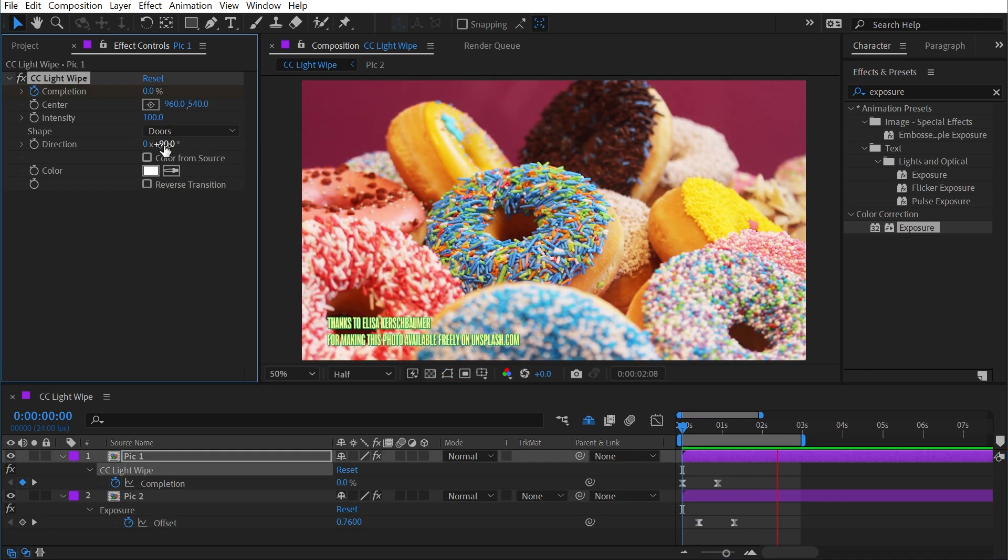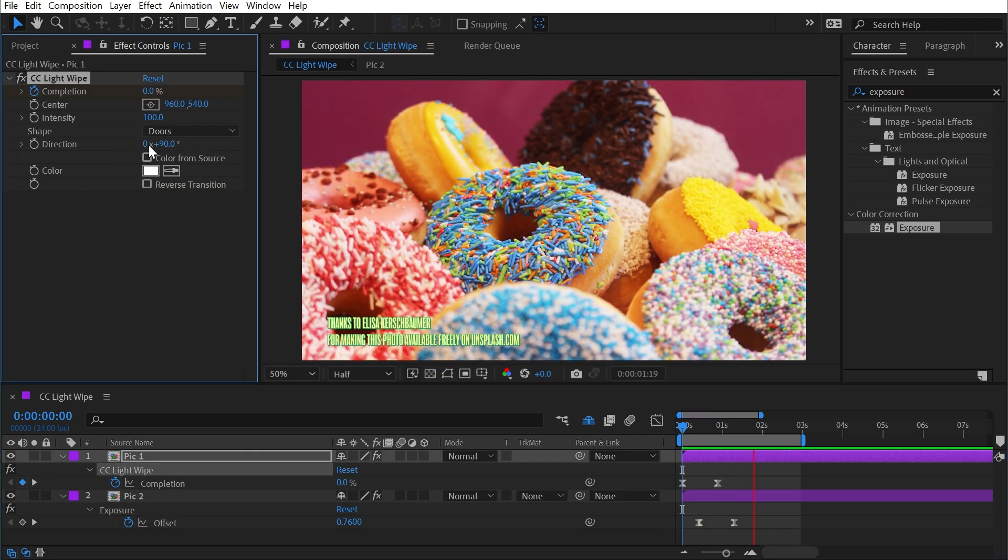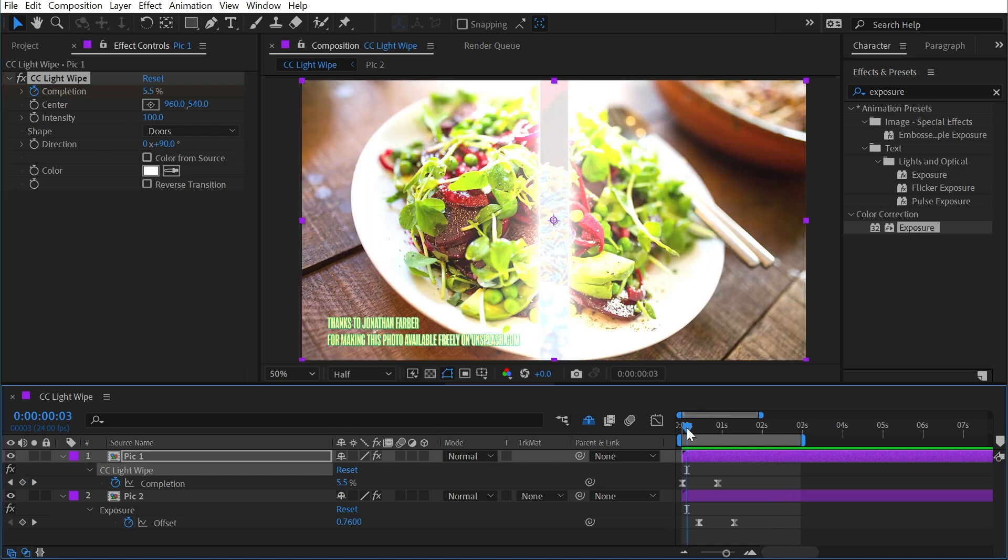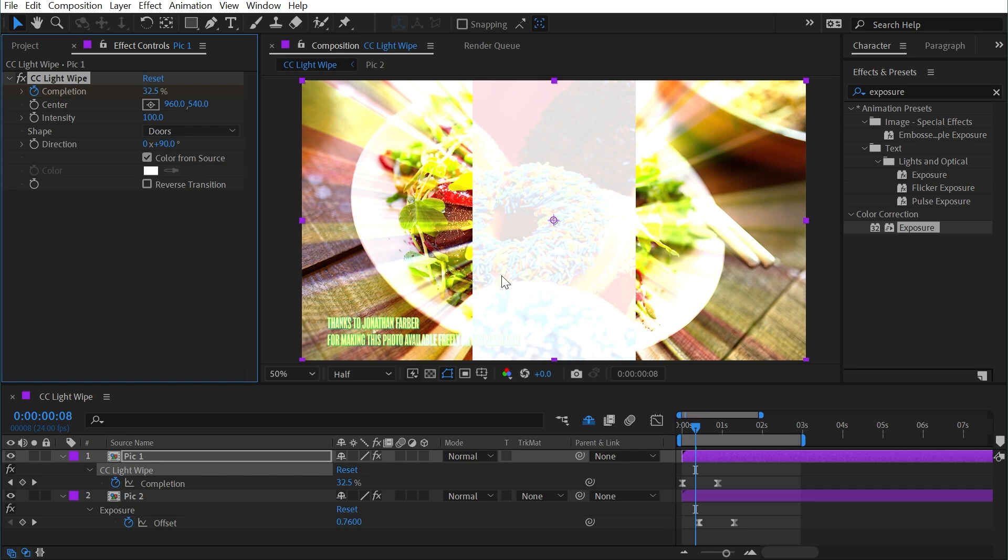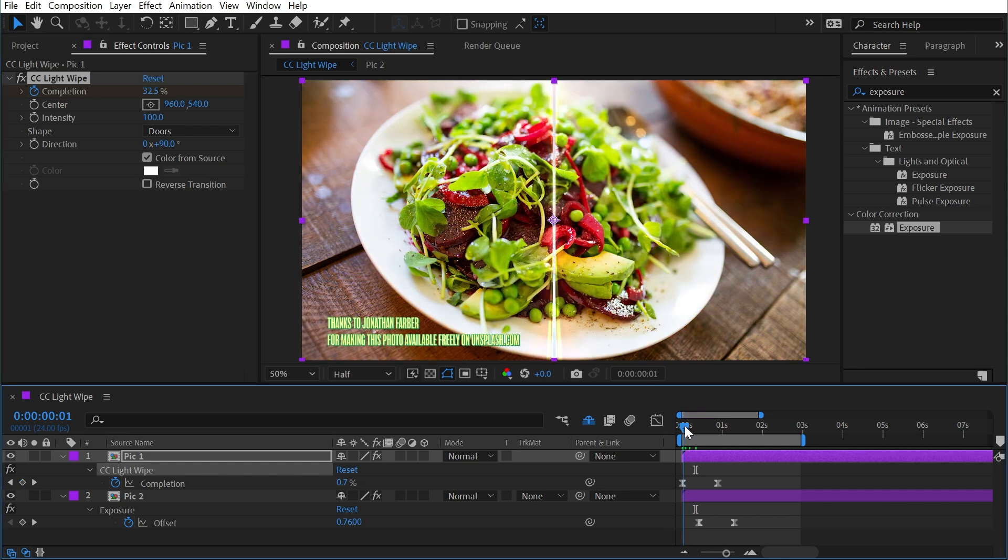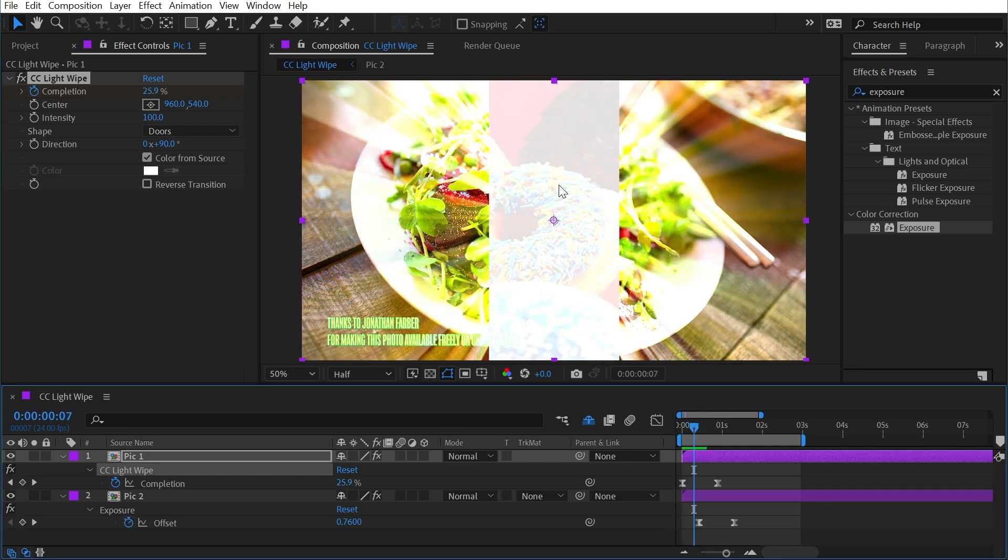And we can even change the direction using this direction property so that it's moving horizontally. Now the next property below that is also very nice because we can choose to use the color from the source layer, and now those rays that it's shooting out are based on that layer that it's applied to.